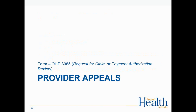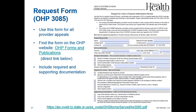Form OHP 3085 is a revised form for provider appeals — use it every time you submit a provider appeal. Find it on the OHP website (link on the second bullet) and include required and supporting documentation with the form. The form has sections for the requesting provider, service information, the decision, reasons for review, and supporting documentation. The mailing address for appeals is printed right above the fields where you fill out the form.